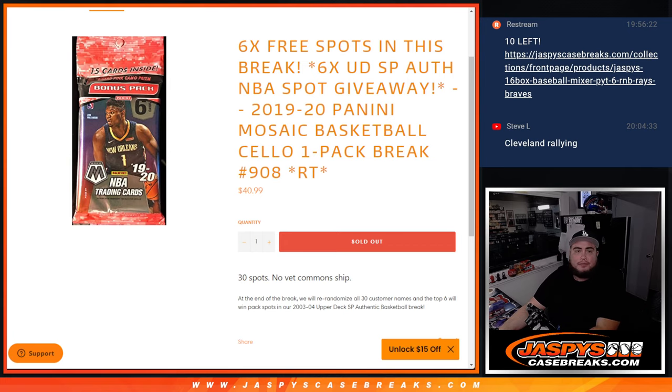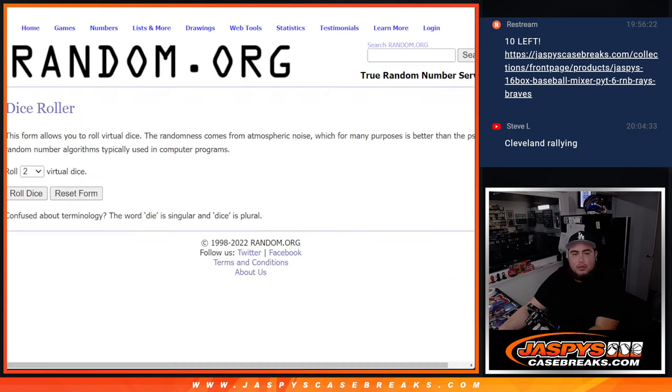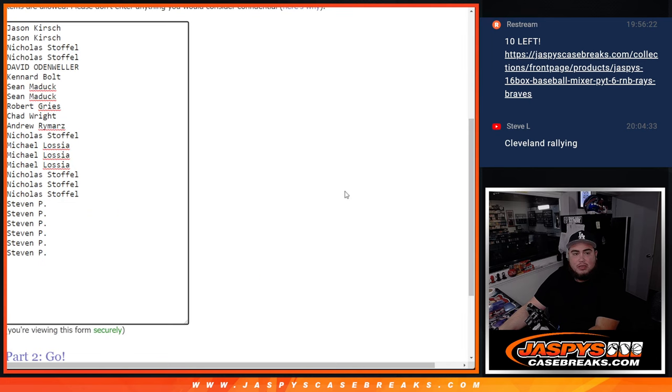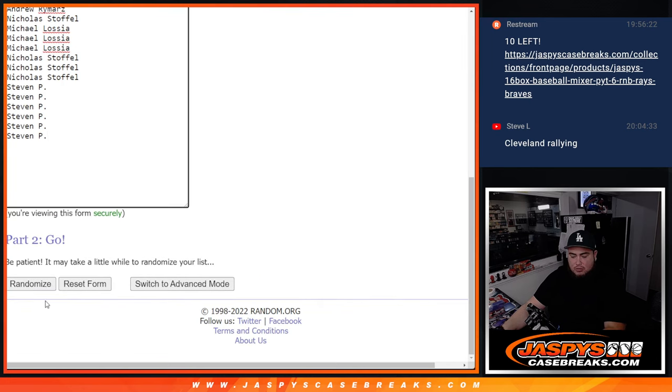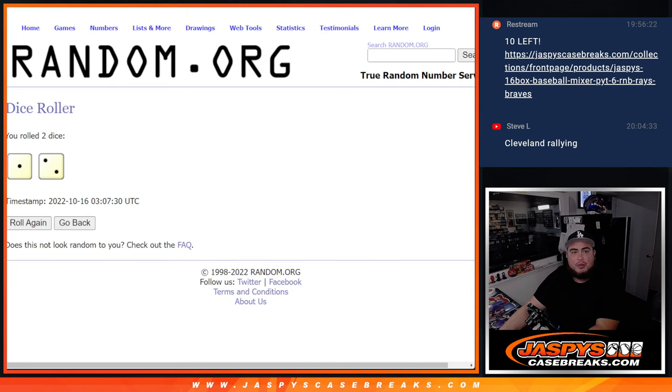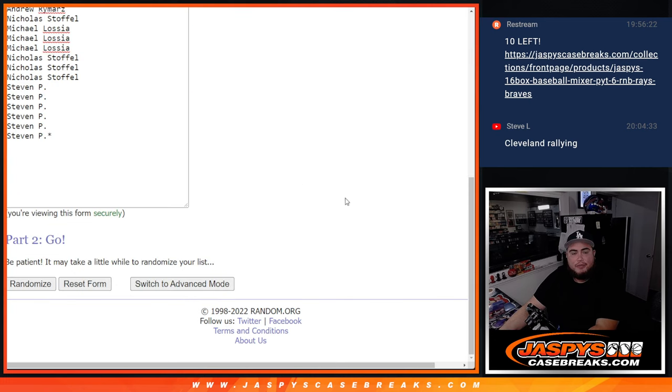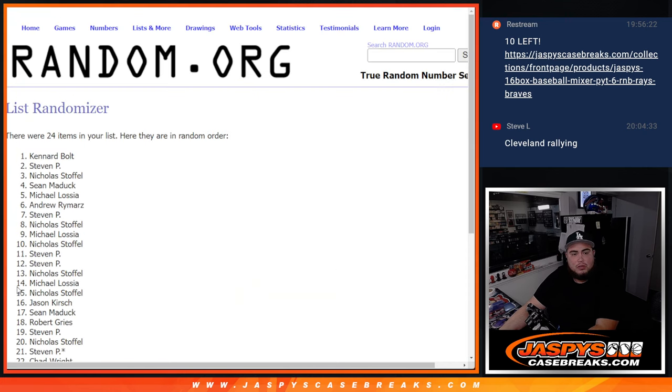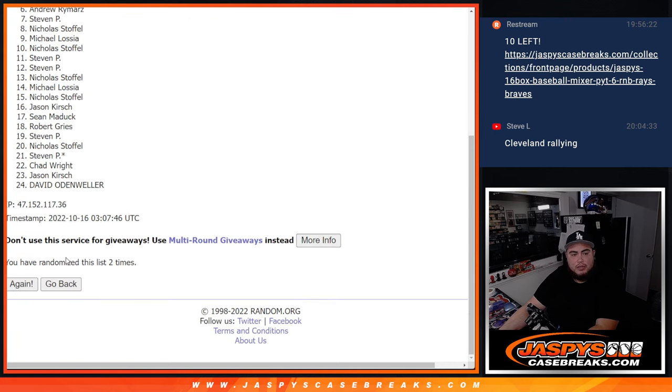So here we go, guys. Dice roll is going to be for the free spot giveaway and the names and teams for the break. So one, two, three times. So there you go. Steven P lost my mojo there. Three times, top six get free extra spots. One, two, three.